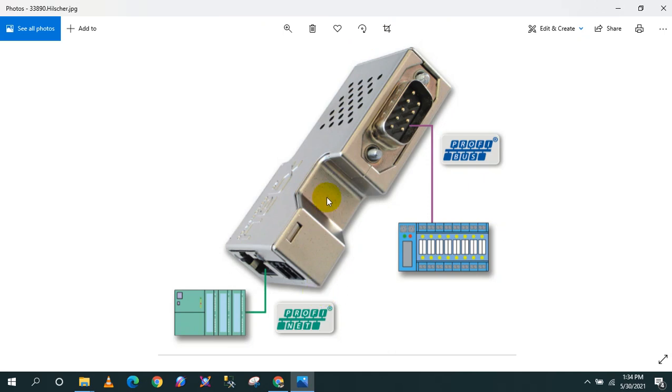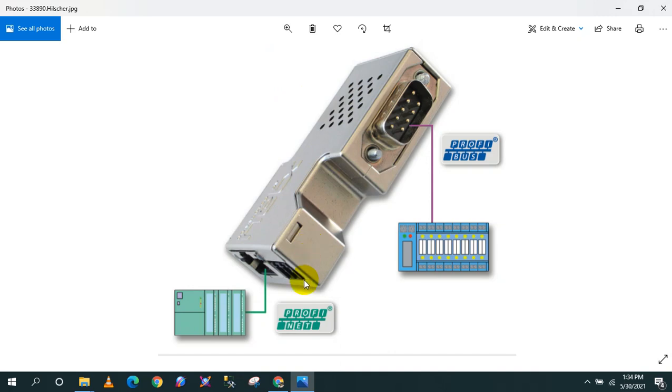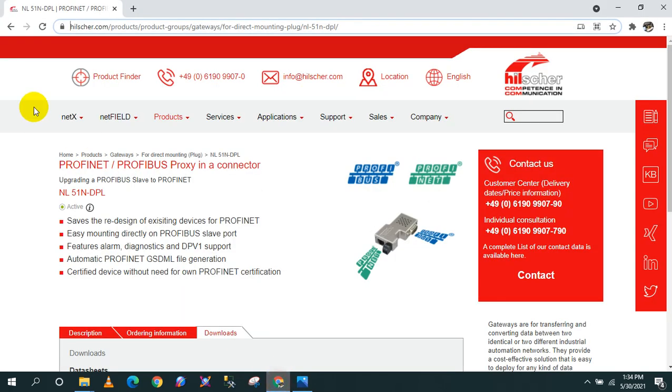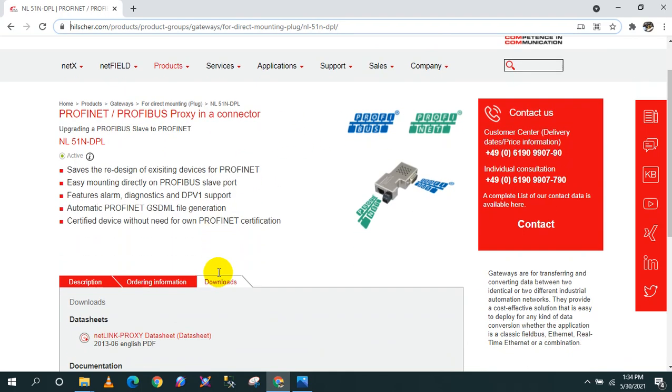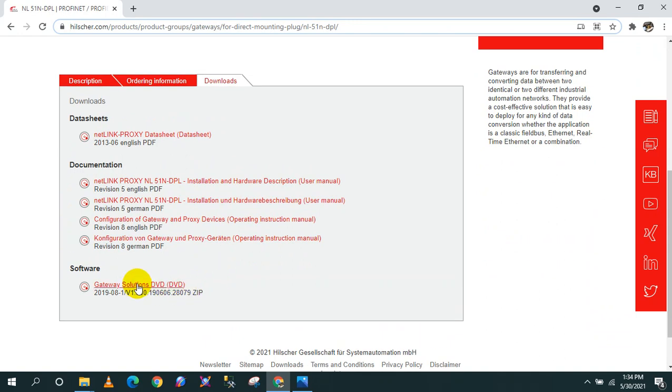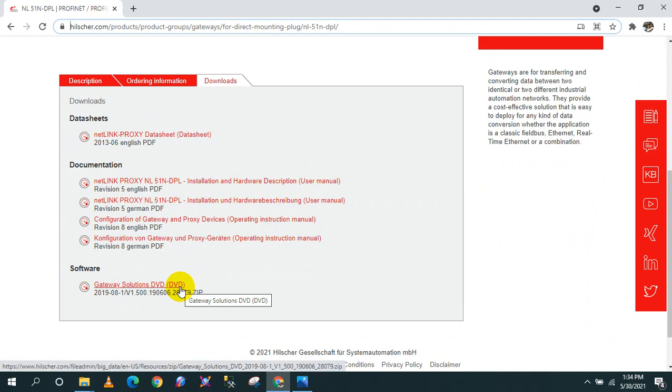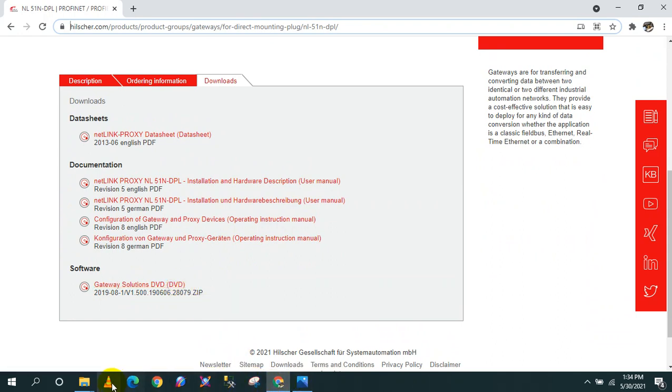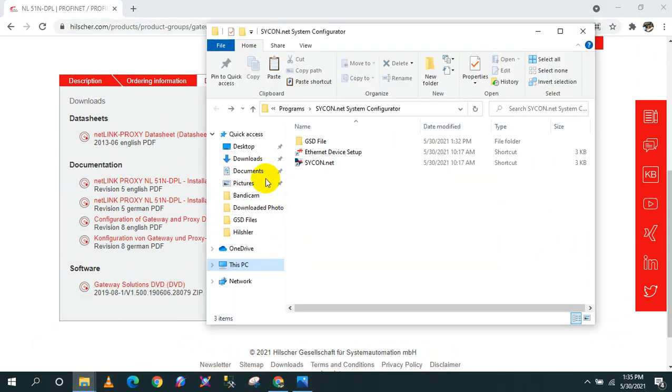First, this module, this is NL51 NDPL proxy device, a Hilscher brand. Second is a complete Sycon.net installation. This installation can be downloaded for free on their website. Below in the description, I will give you the link. Third is the GSD file of the device that you are going to convert from PROFIBUS to PROFINET.